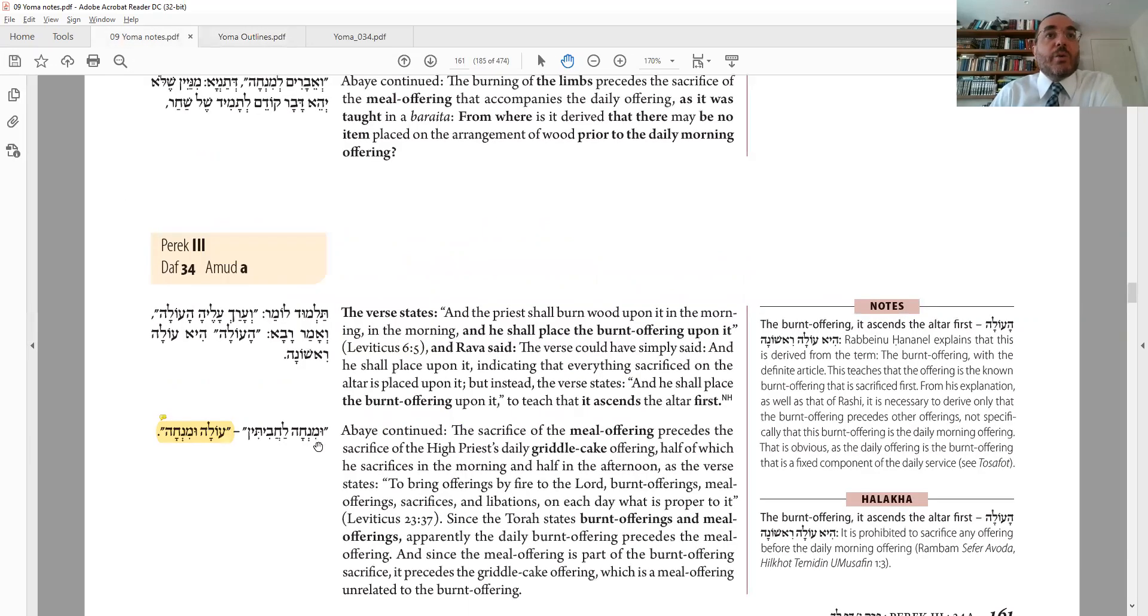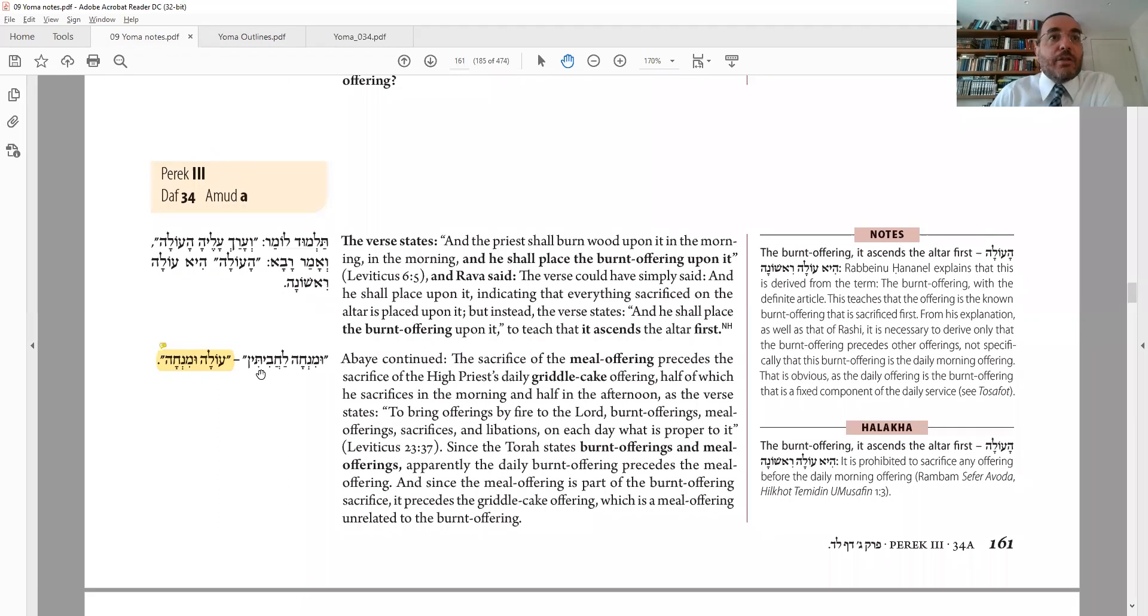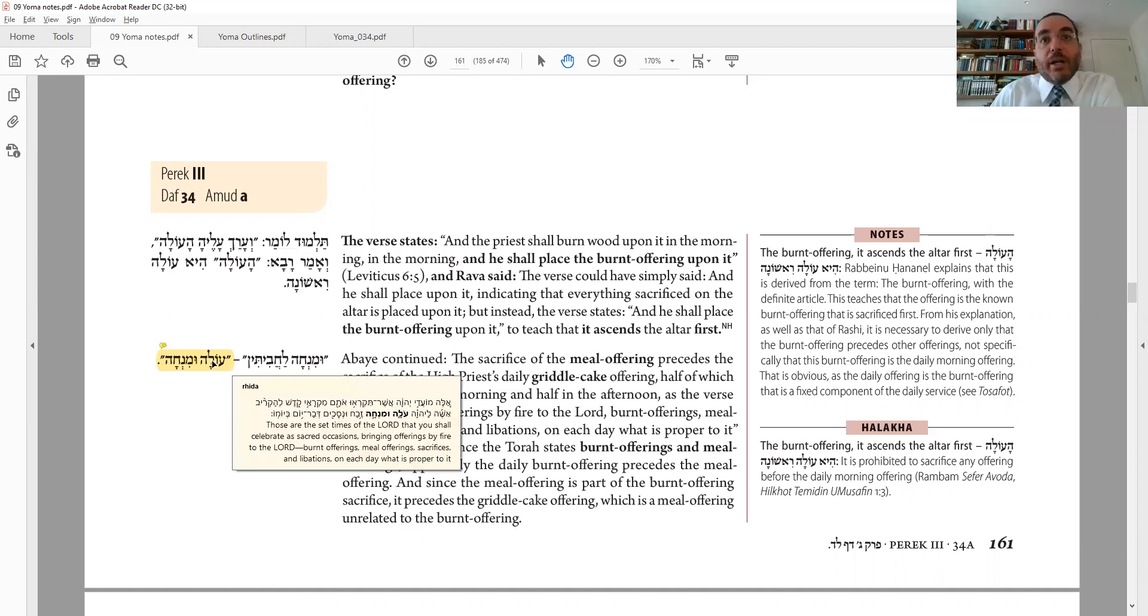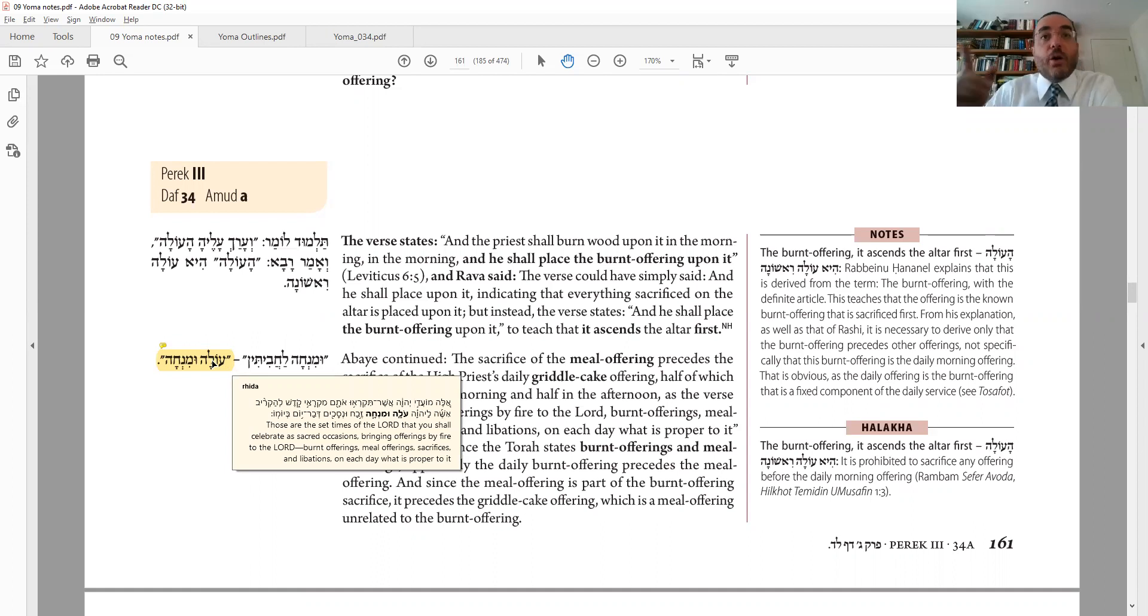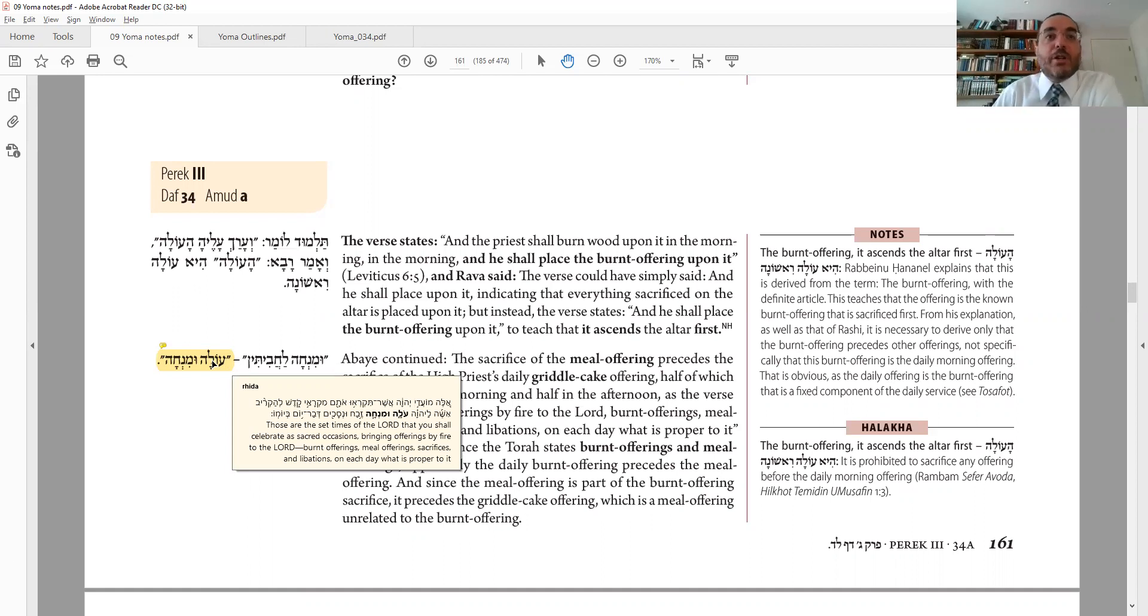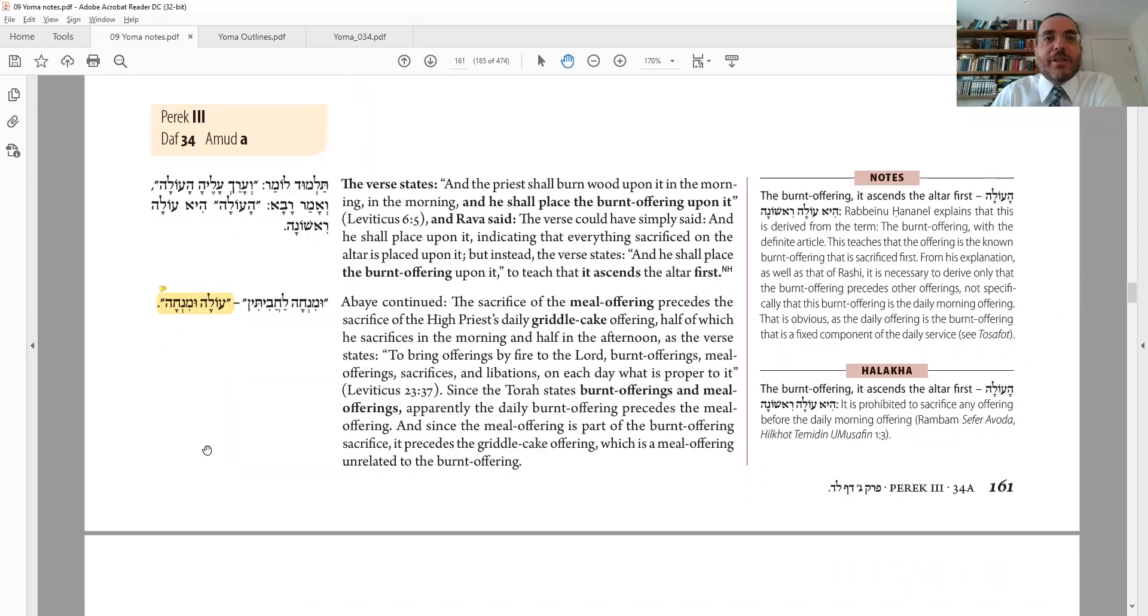And so we're up to here, Mincha l'chavitin. How come first you do Mincha and then Chavitin? So, in other words, the first thing you do after the limbs, then you do the flour offering. Why is that? Well, it's right there. It's in Pasuken Emor. Ola means the limbs of the animal, and Mincha is the flour that comes with it. Good, that makes sense. Note the next words, Zevach un-sachim. We're going to need that in a second.